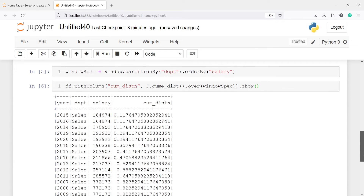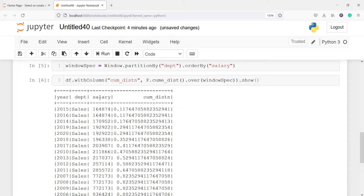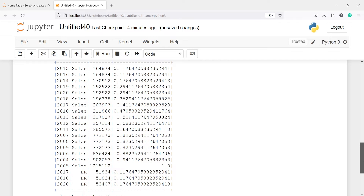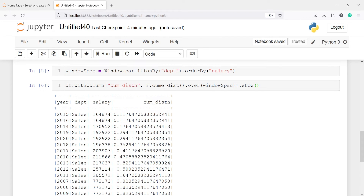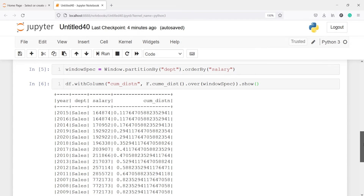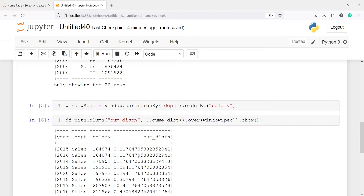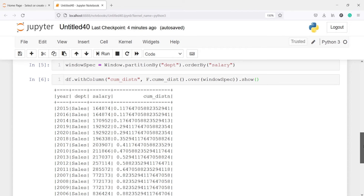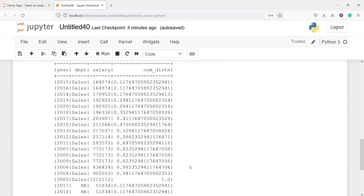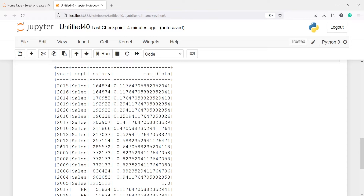In the output we can see the result. We have partitioned by Department, so the first results are for the Sales department, ordered by salary in increasing order. The least salary for Sales is 164,874 and the highest is 1,215,112. The cumulative distribution values increase from lowest to highest, with the last value being 1.0 — representing the total cumulative distribution for the Sales department.